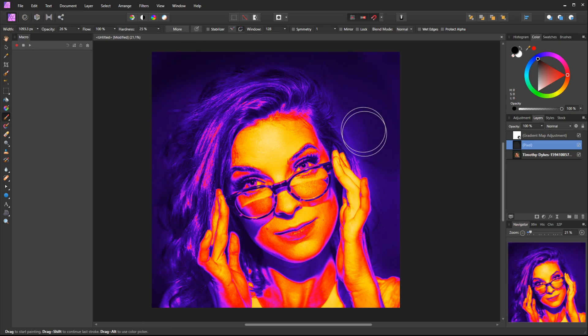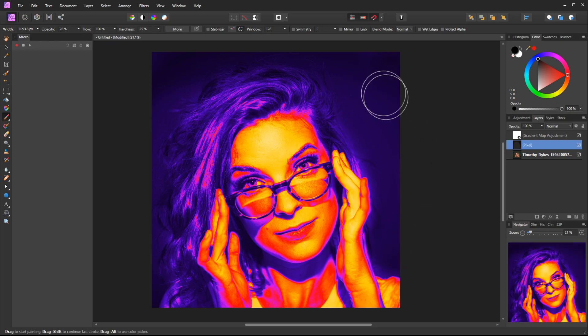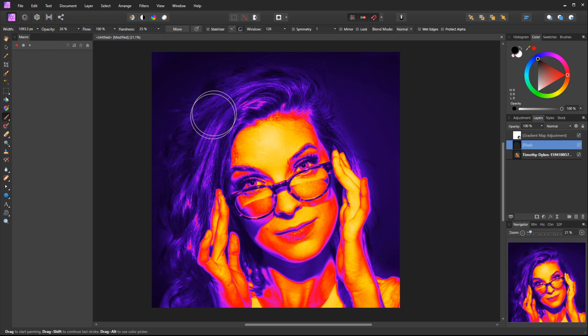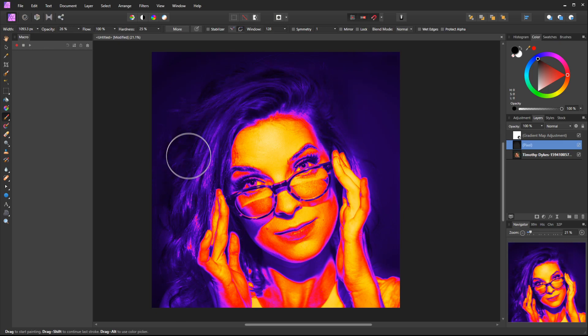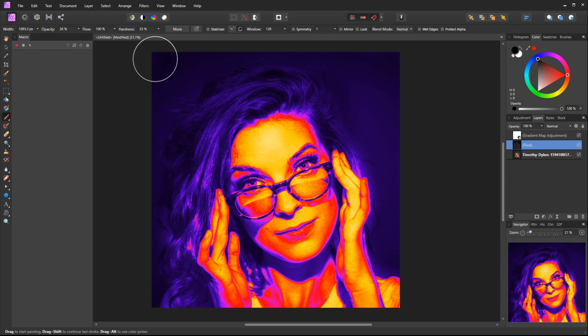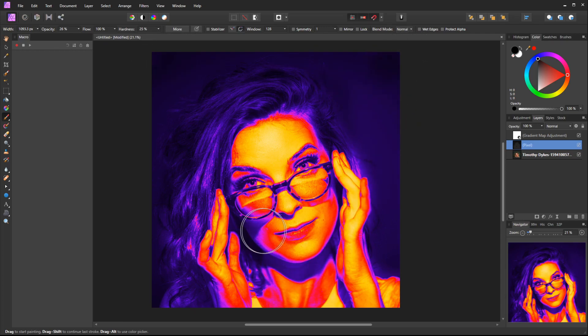I could do something similar on the hair to get rid of some of these highlights. The thermal imaging effect is taking shape. Now we might want to do something on the bottom of the neck where there's a shadow from the photo.